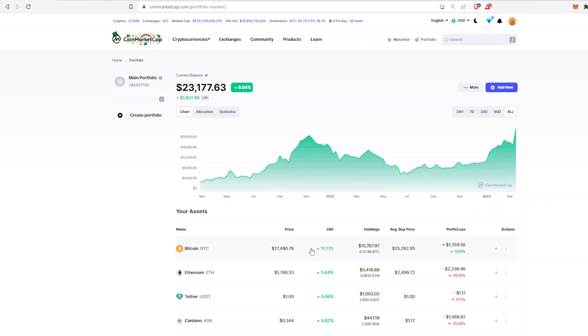And the higher Bitcoin goes, the harder it is to average into that one full Bitcoin. Right now I'm almost at 0.6 BTC. I'm at 0.57, so slowly but surely getting there.